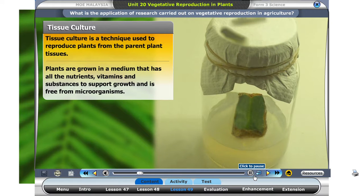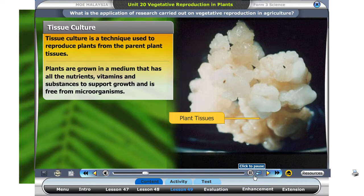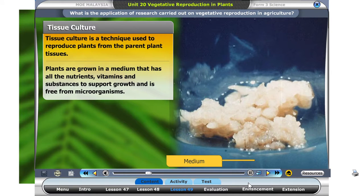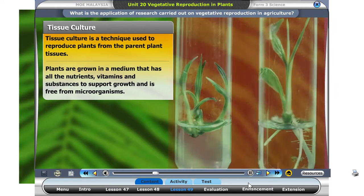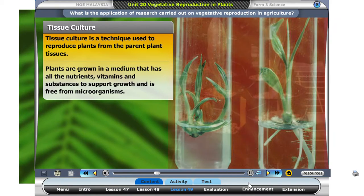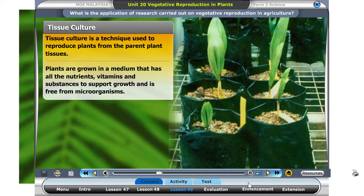Let's look at tissue culture. Tissue culture is a technique used to reproduce plants from the parent plant tissues. Scientists are able to grow plants using a suitable medium in a test tube. The suitable medium should have all the nutrients, vitamins, and substances to support growth, and it must be free from microorganisms.